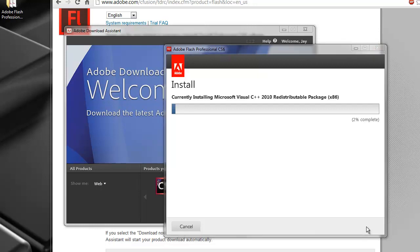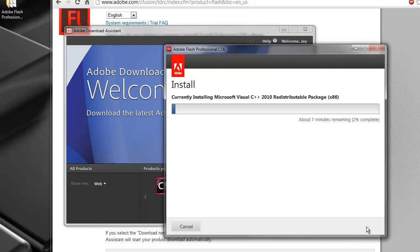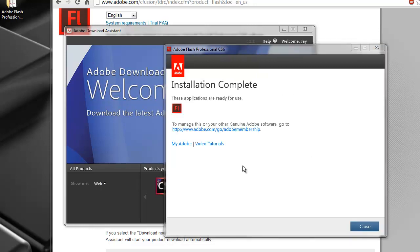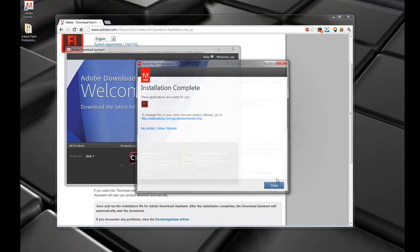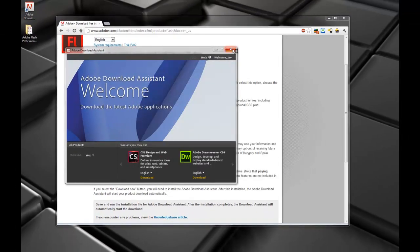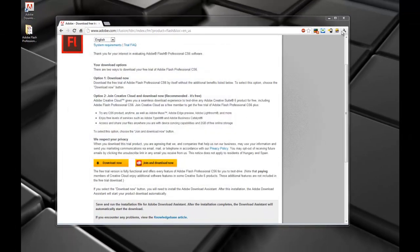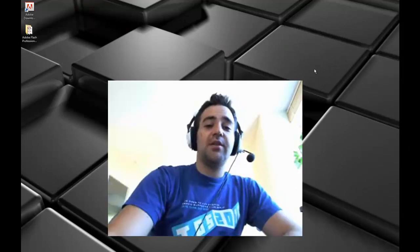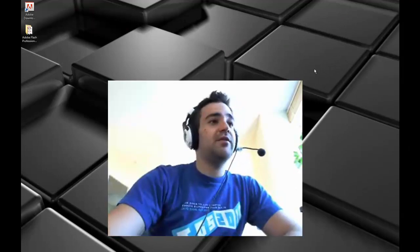Go ahead and click Install and wait a few moments for the installation to fully complete. It's telling me that the Flash installation is complete, and that there are video tutorials available — you can check those out if you like. Now we've finally installed everything and we're ready to dive into Flash.